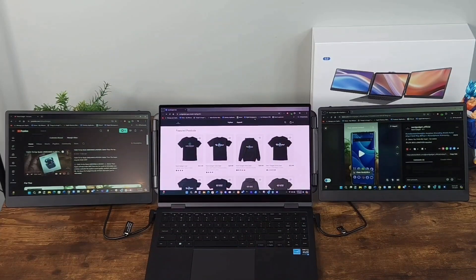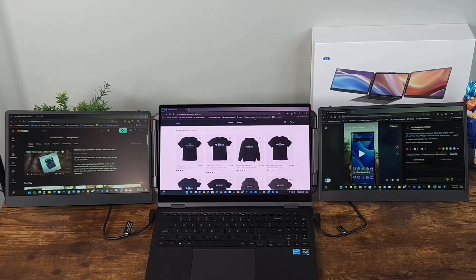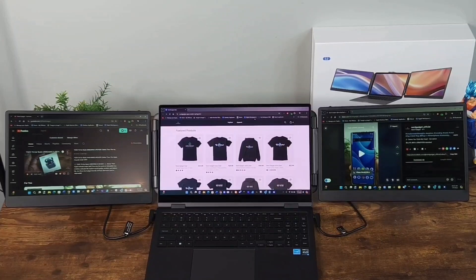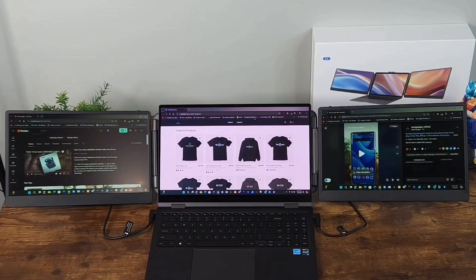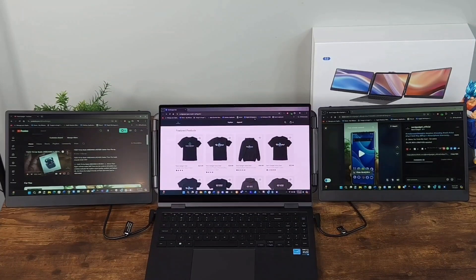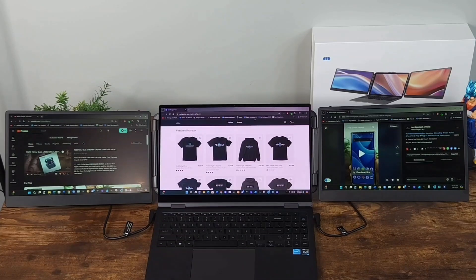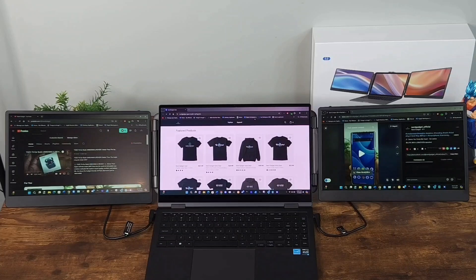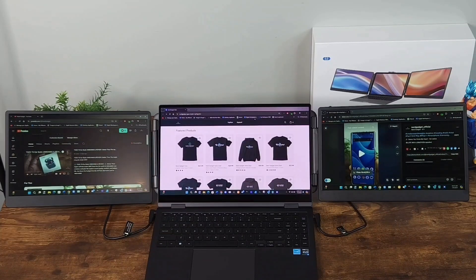So I definitely think it is worth the investment. And again, you could be productive on the go. Now if you're interested in this All Via triple screen laptop extender, please use the link in the video description of this video. But this completes my quick unboxing and setup for the All Via triple screen laptop extender.